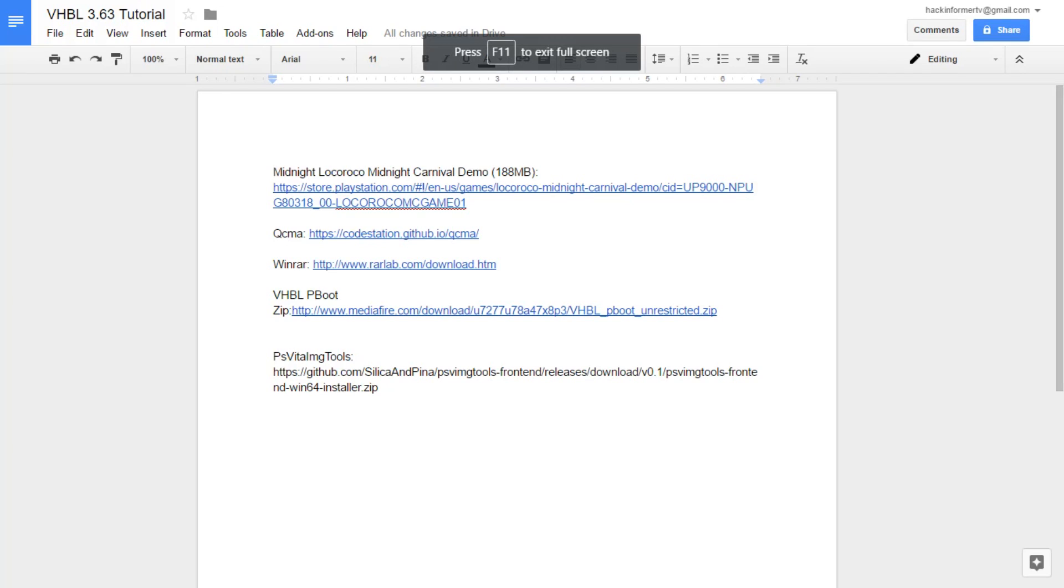Next up, you'll need QCMA, the VHBL Pboot zip, and PS Vita Image Tools frontend.